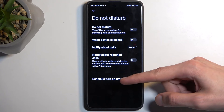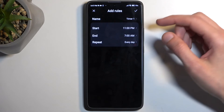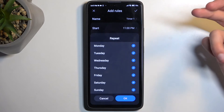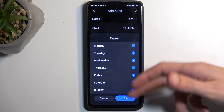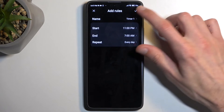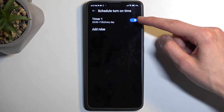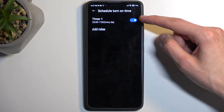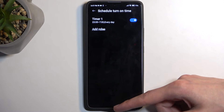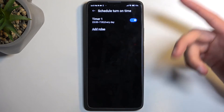Another option here is the schedule mode. You can select a custom schedule which will allow you to select the day of the week and also a start and end time. Once enabled, it will automatically be toggled on, so keep that in mind once you set it up.